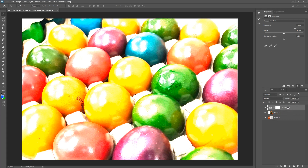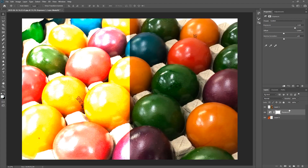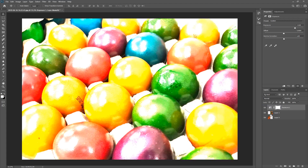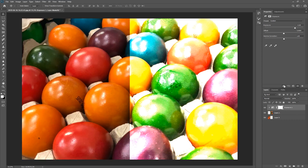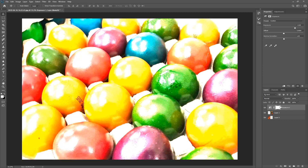I can prove that by simply taking the adjustment layer and putting it between the two layers — then it will only adjust the one that's below, which is the one on the left side. I'll bring it back up so it adjusts both layers. If I want to adjust only one layer, there's a button that, when turned on, only adjusts the one layer directly below. When it's turned off, it adjusts all layers below.